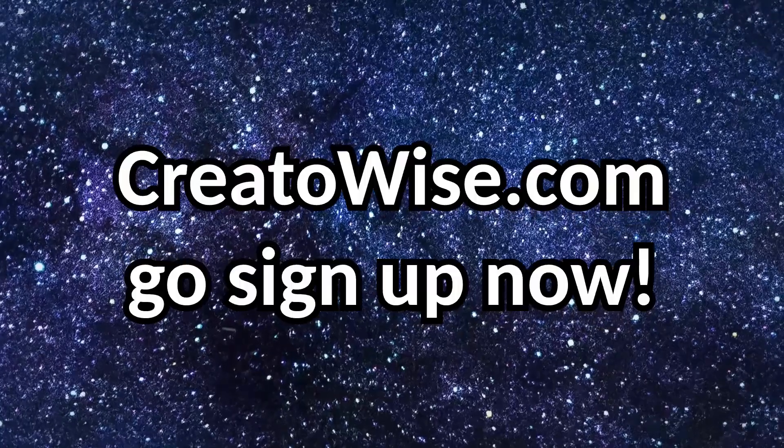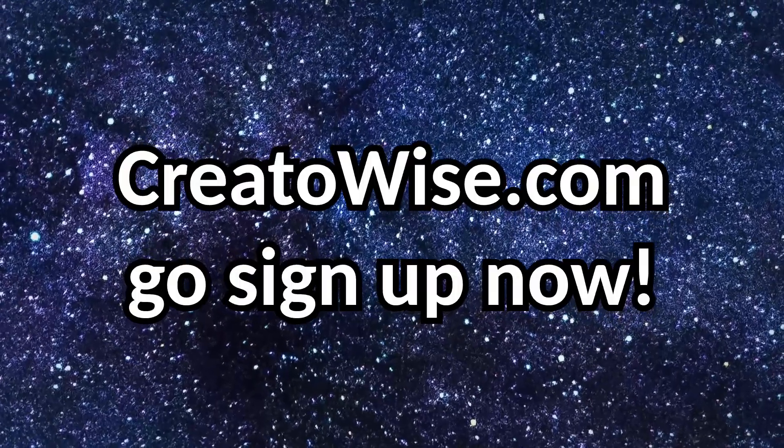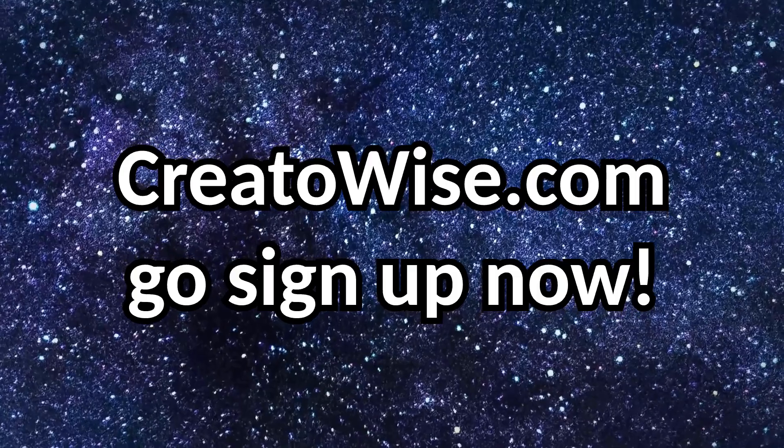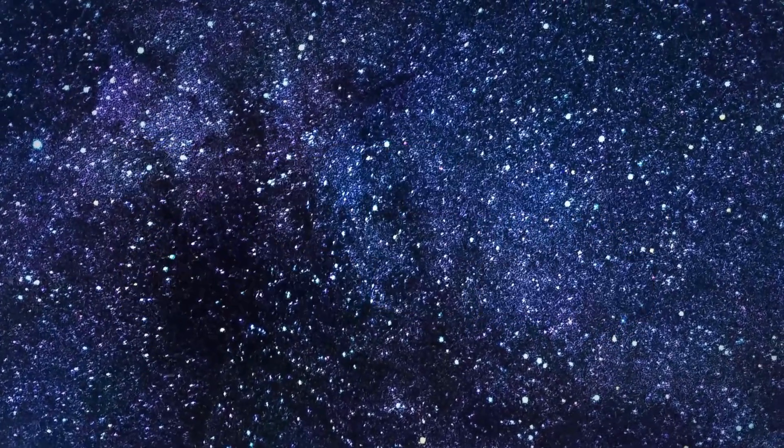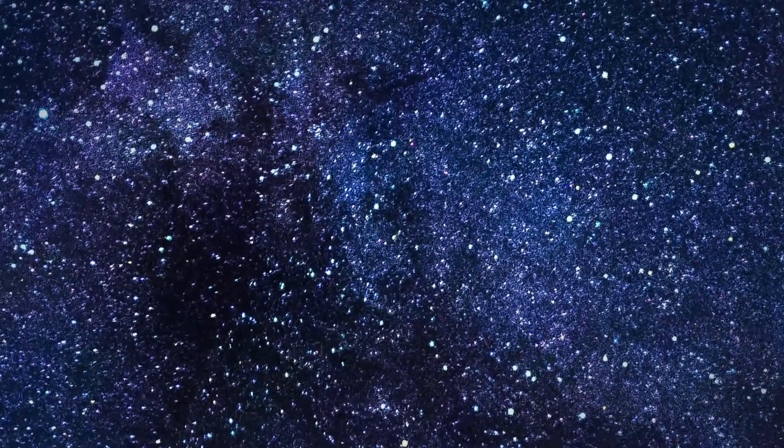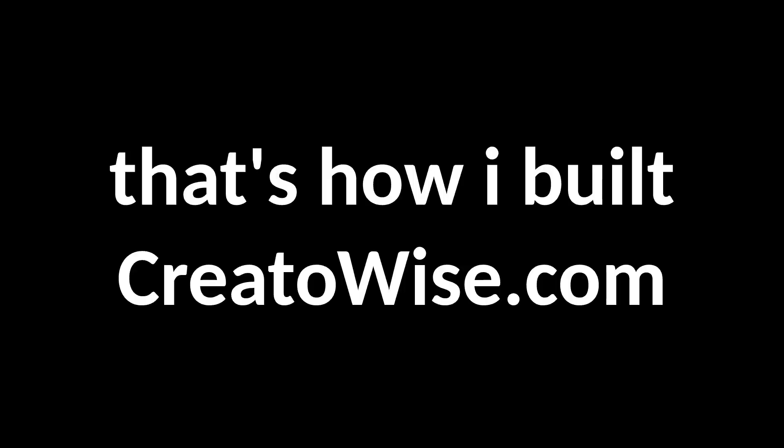And hopefully by the time you guys are watching, the website is live at CreatorWise.com. Go check it out. So yeah, that's how I successfully built CreatorWise.com in a day. Kinda.